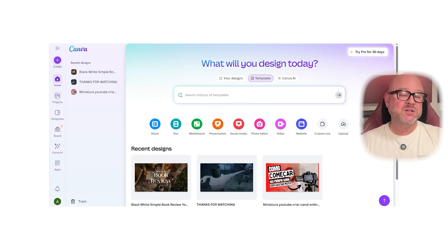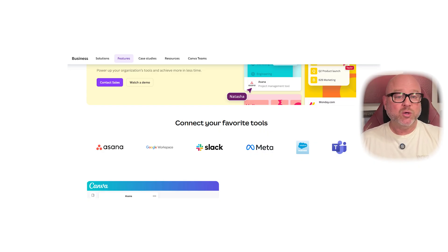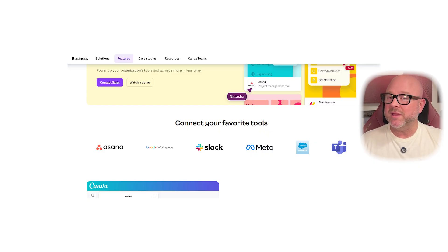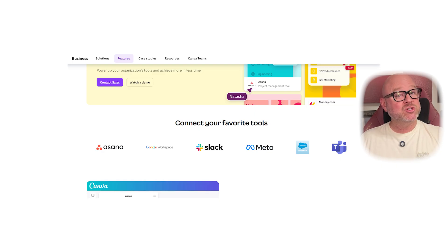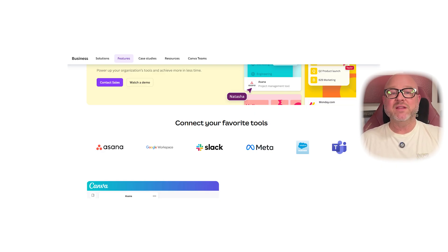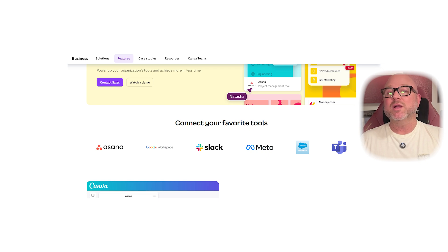When it comes to integrations, Canva works well with a lot of popular tools. You can link your Canva account to Google Drive, Dropbox, and even social media platforms, making it very easy to add files or publish directly. Canva Pro takes it further with team-friendly features like workflows and approvals, which are perfect for businesses and marketing teams.